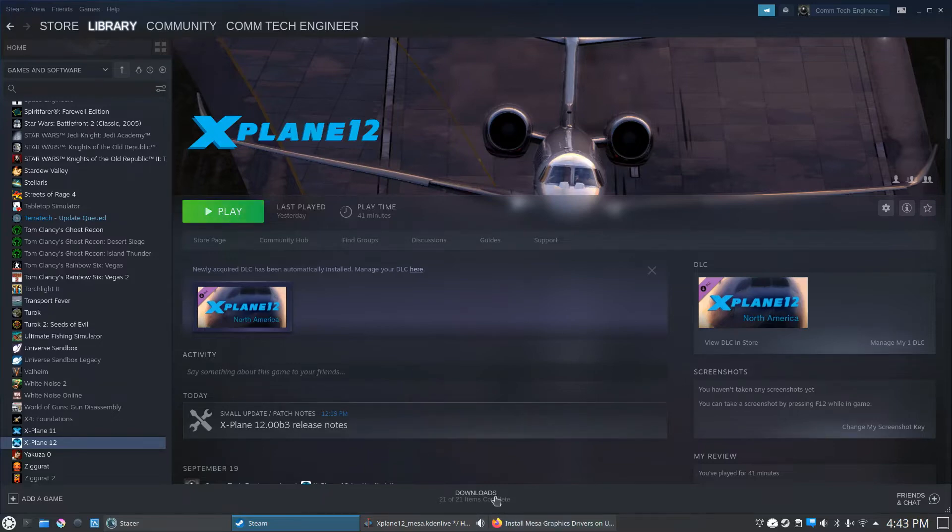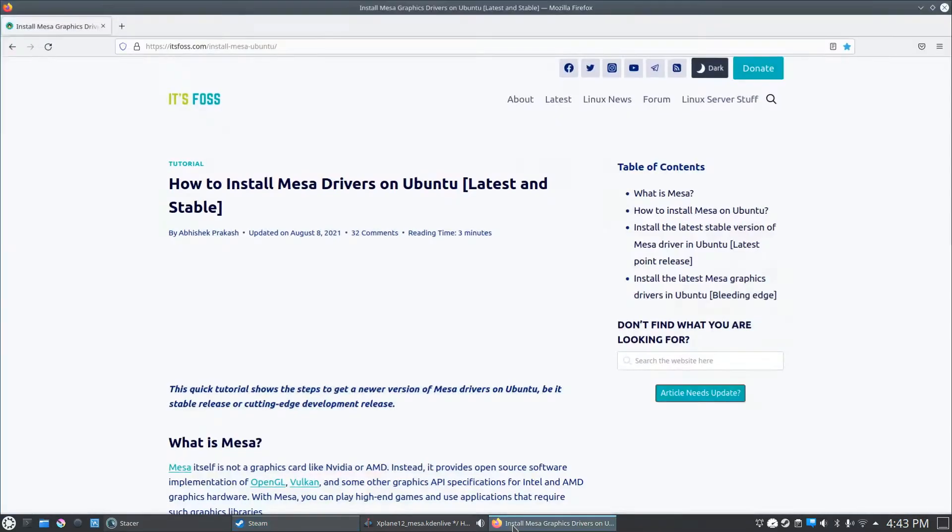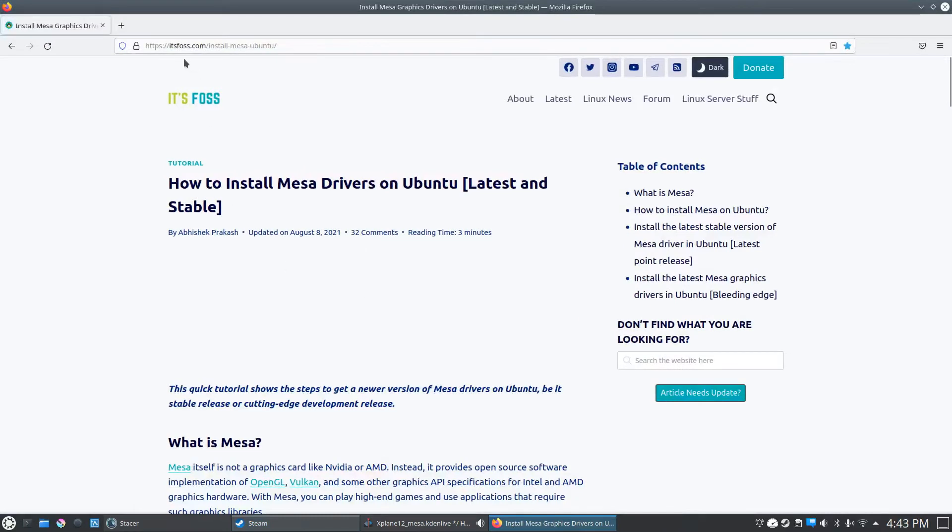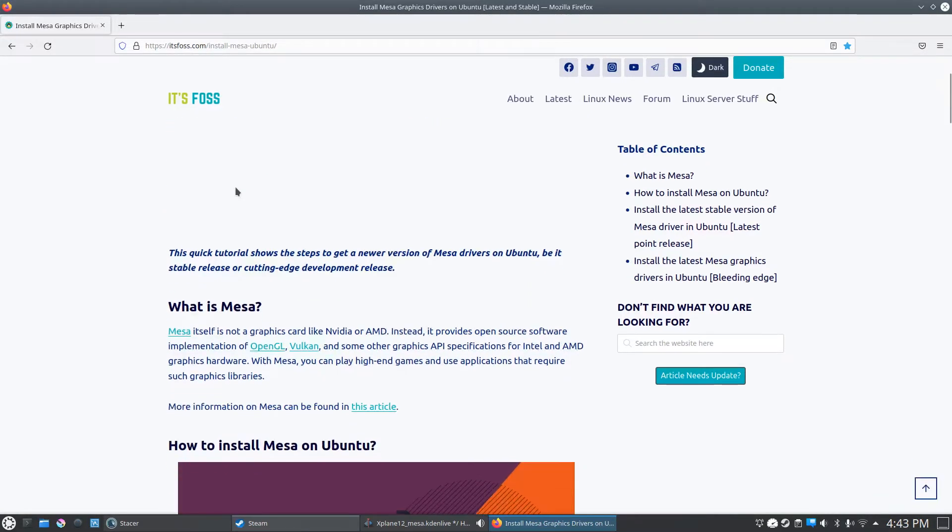The first thing you have to do is go to this website, it's FOSS.com, and I'll paste the link to this video in the description. You can read through it yourself.